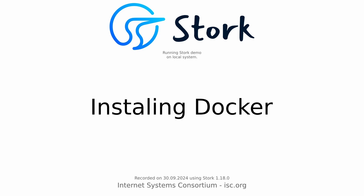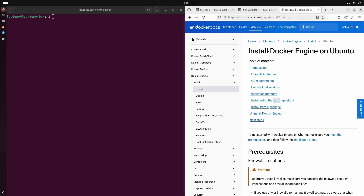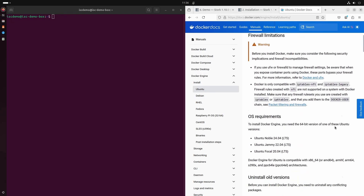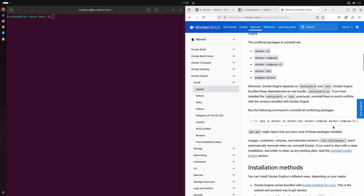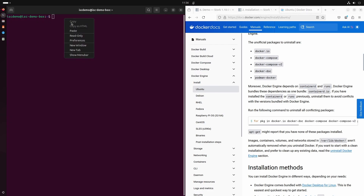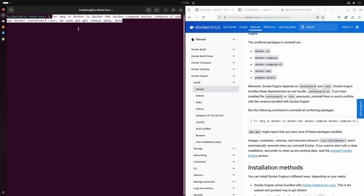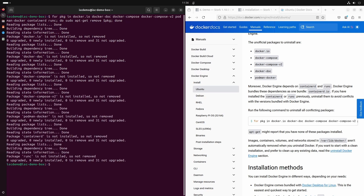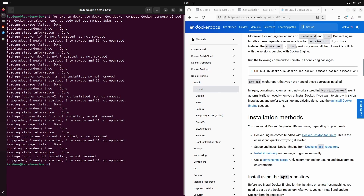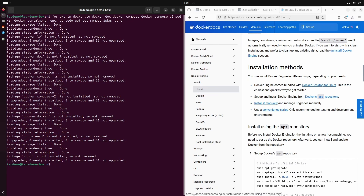To get the newest version of Docker we recommend installing it according to the instructions found on the Docker website. We will follow them now. First we should uninstall any existing Docker components. Please copy and run this command.